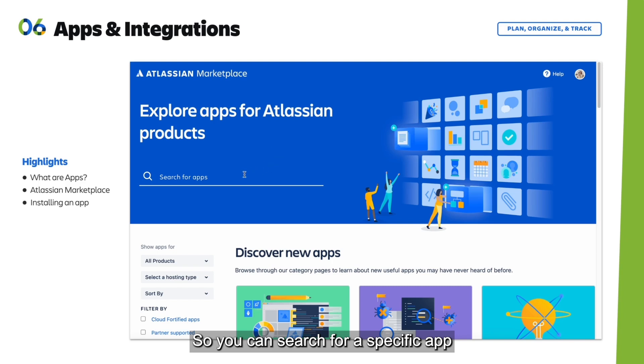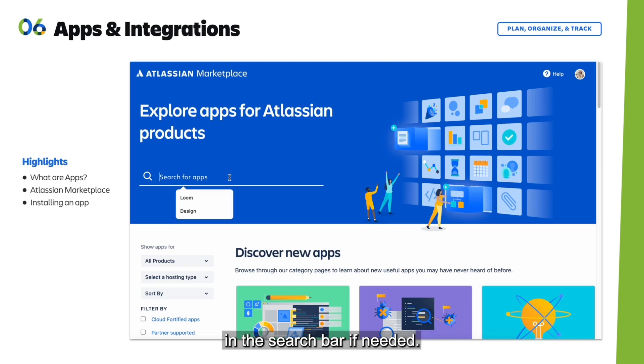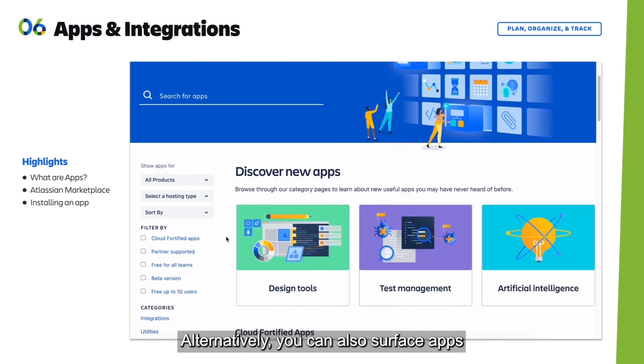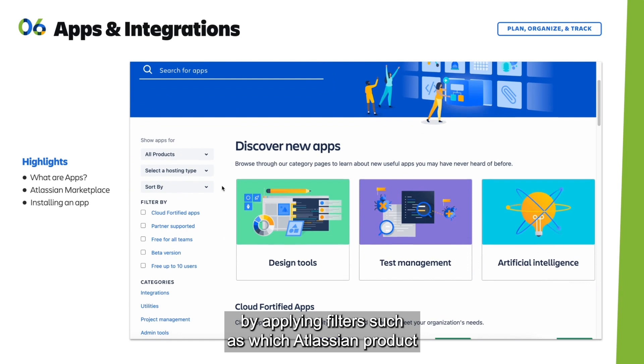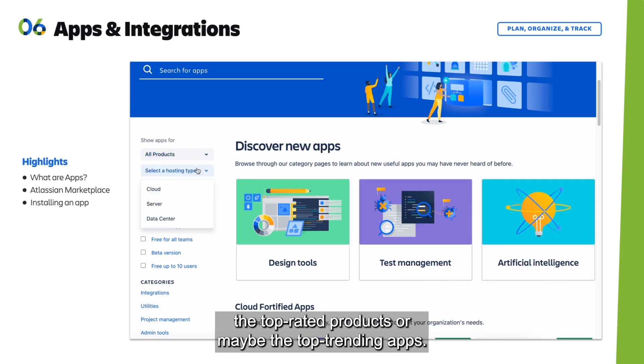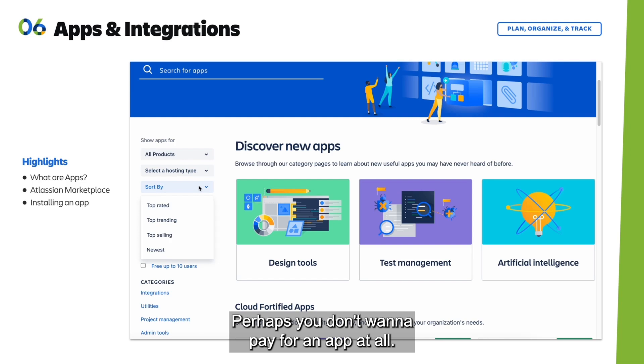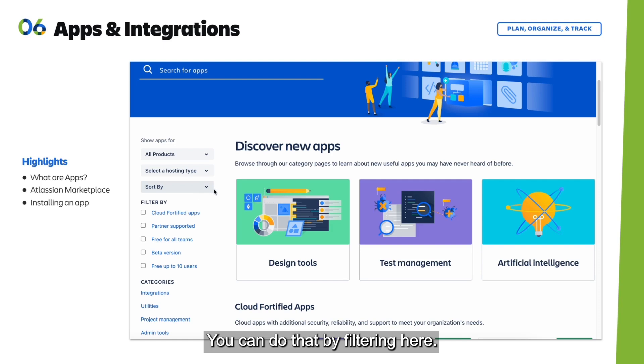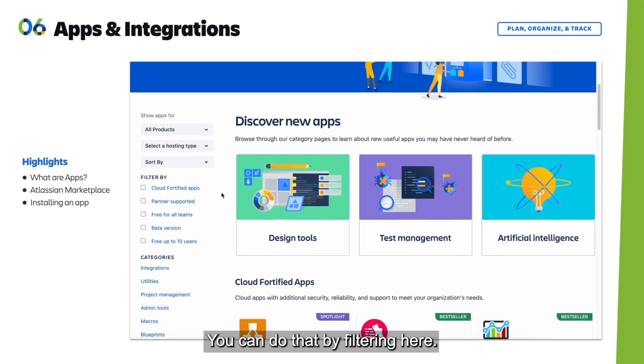You can search for a specific app in the search bar if needed. Alternatively, you can surface apps by applying filters such as which Atlassian product it's related to. Perhaps you want to look at top-rated products or top trending apps. You can also filter to see which apps are free for all teams.